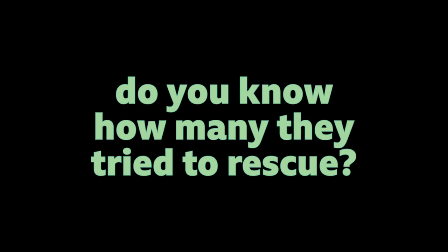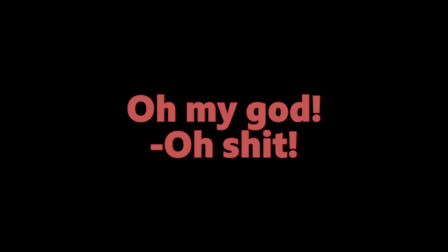And when the rescuers went, do you know how many they tried to rescue? Not really. They only rescued the humans. Oh my god. They let the animals burn. What do you think about that?